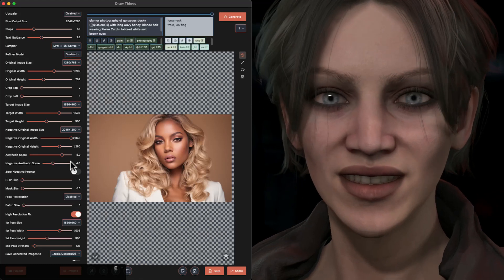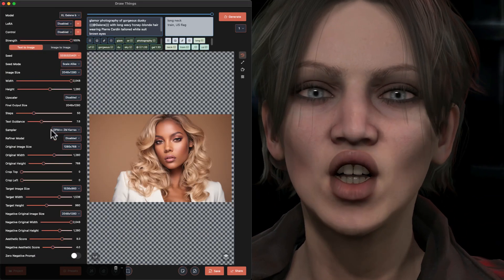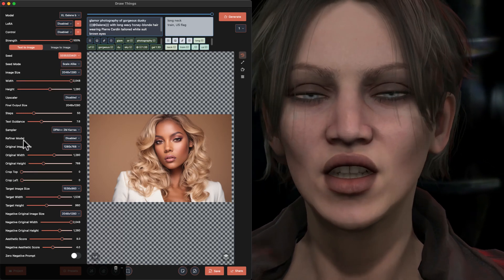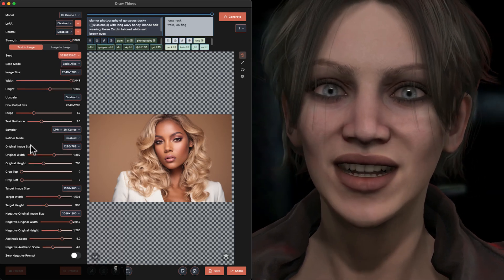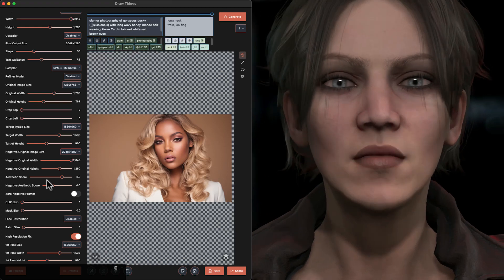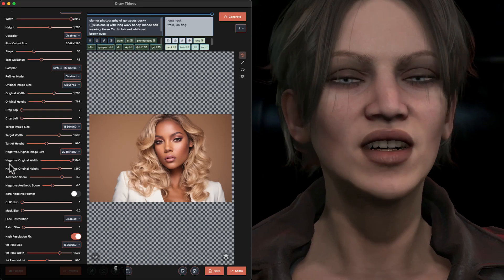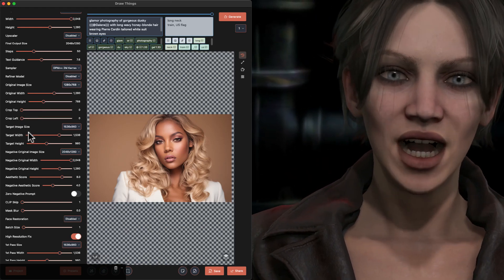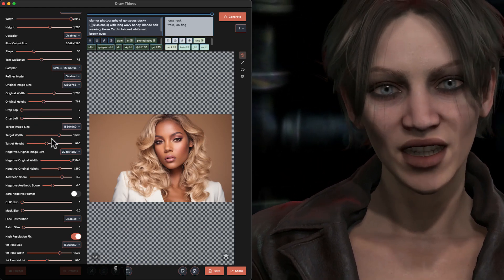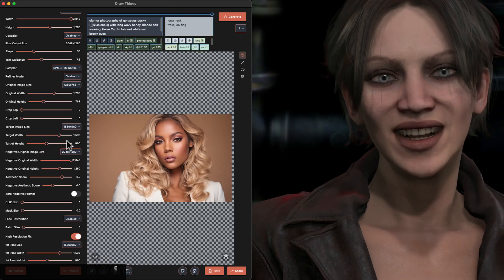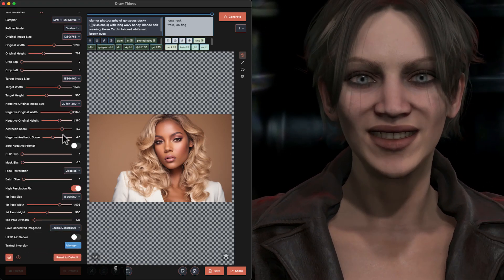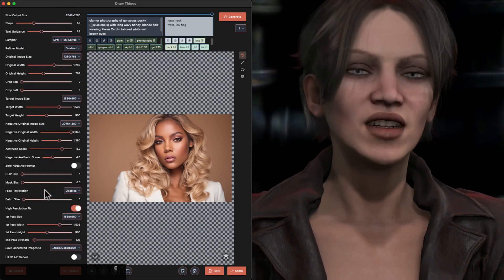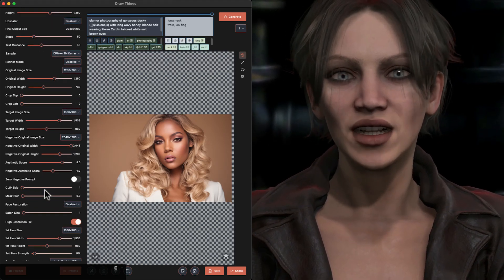In Draw Things, we want to set the original image size differently from the negative original image size, but with a matching ratio. We also have a target image size which scales the whole pattern up and down. So we now have three new image size settings in addition to our render size and the high-res fix image size if you're using that — it's easy to feel overwhelmed by too many settings.